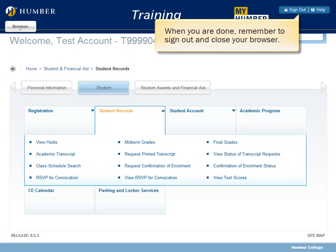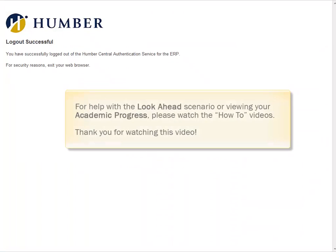When you are done, remember to sign out and close your browser. For help with a look-ahead scenario or viewing your academic progress, please watch the how-to videos. Thank you for watching this video.